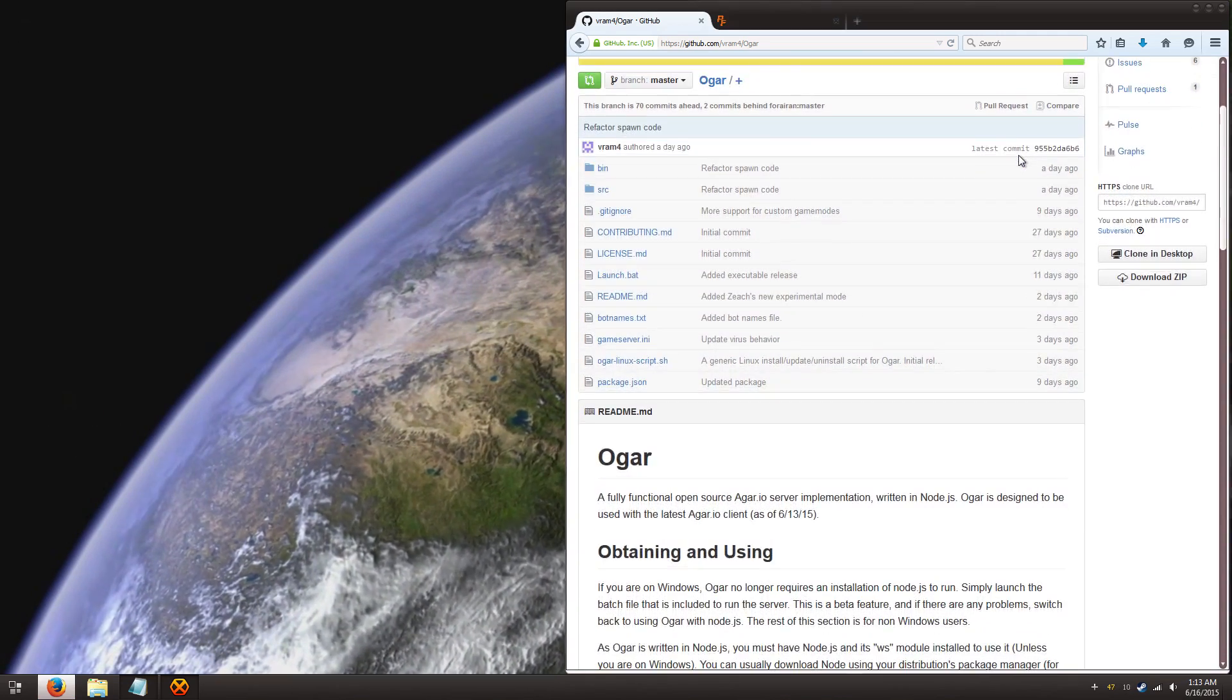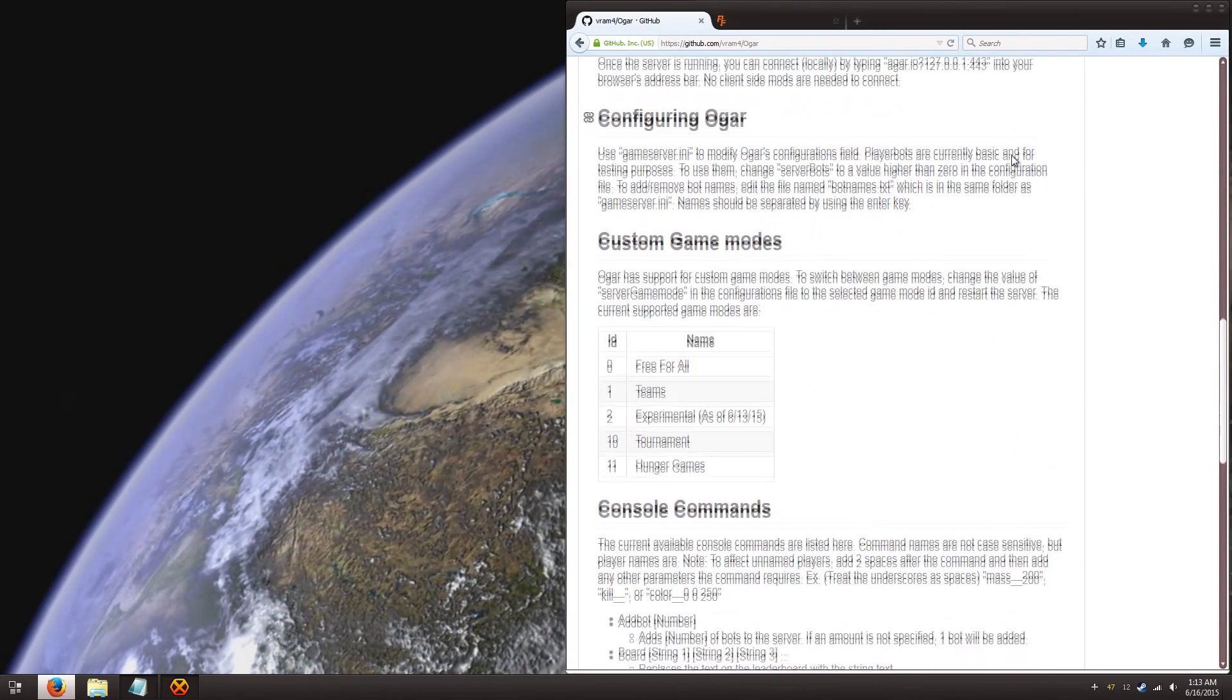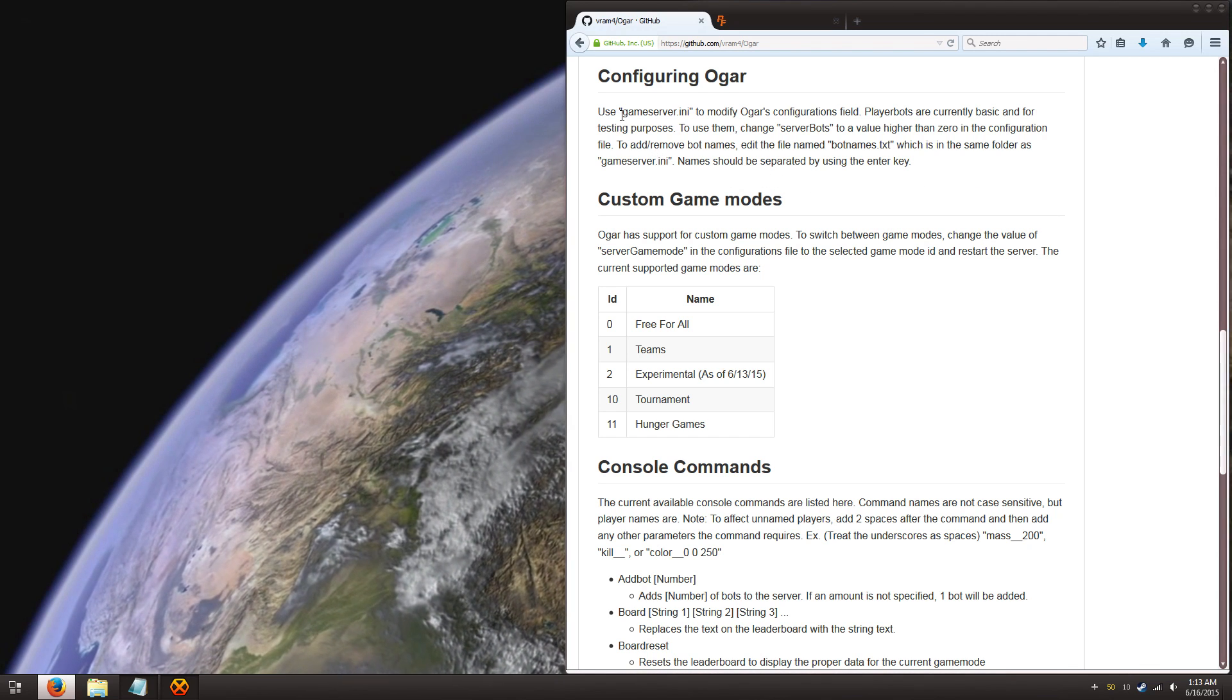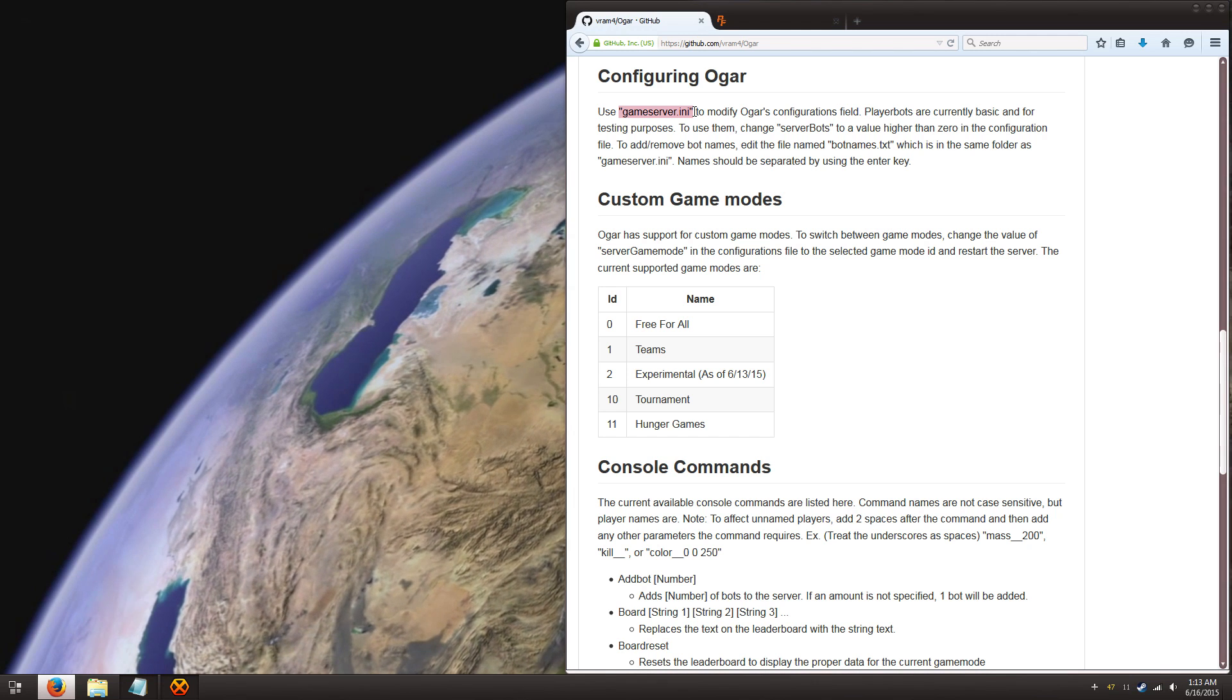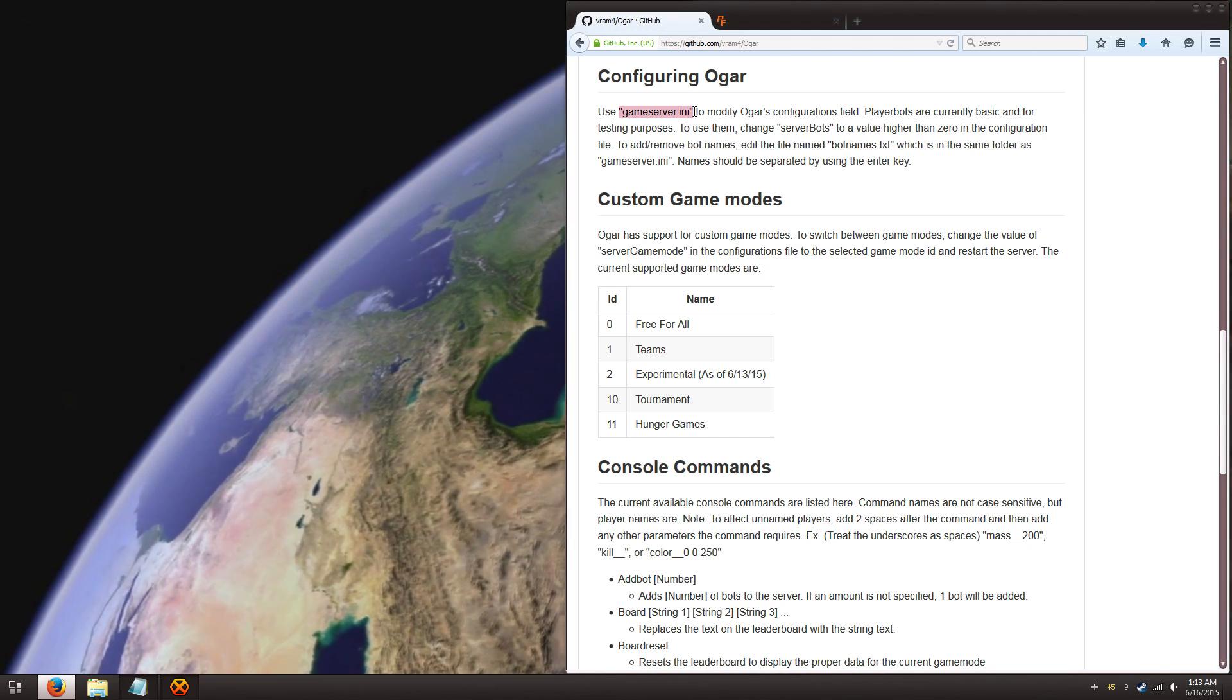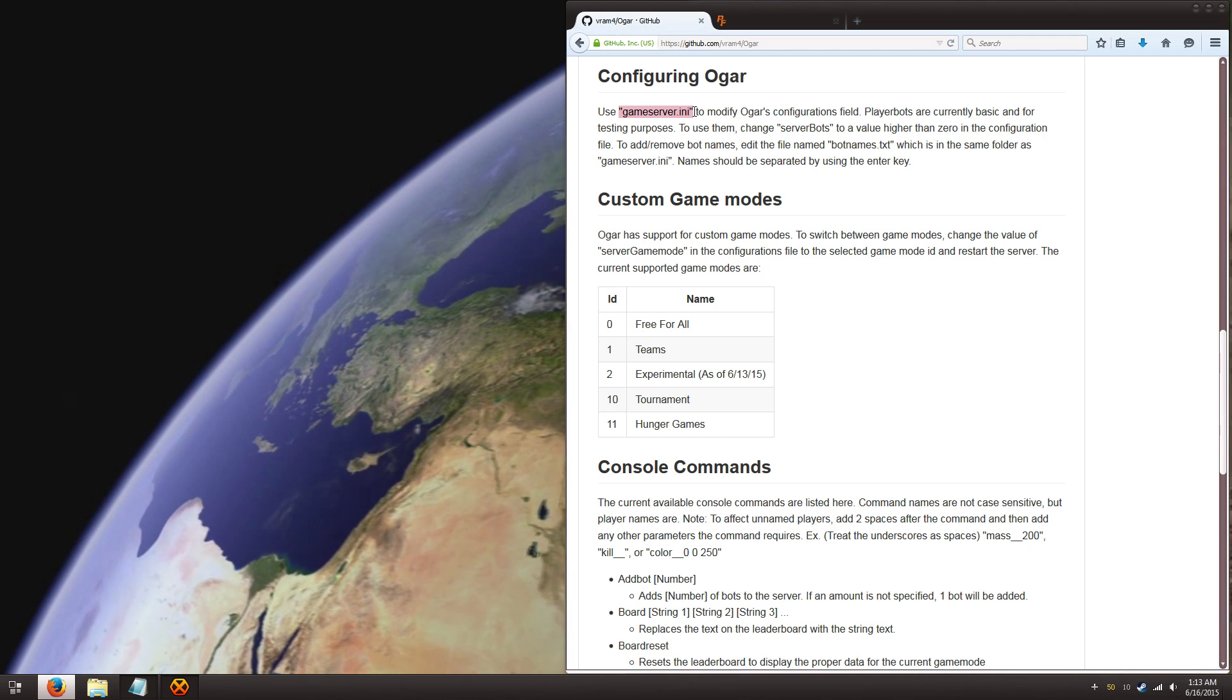So before we touch that I'd like to go over just a few of the configuration settings and what you're going to be expecting. All the settings for the game is located in this gameserver.ini file. Now if you're just going to be hosting a couple of your friends or whatever, you really don't need to touch it.